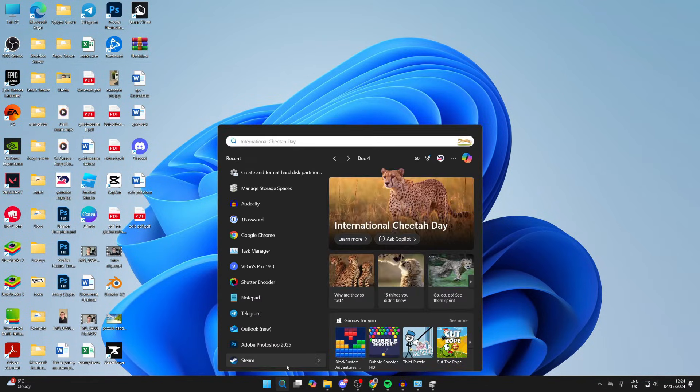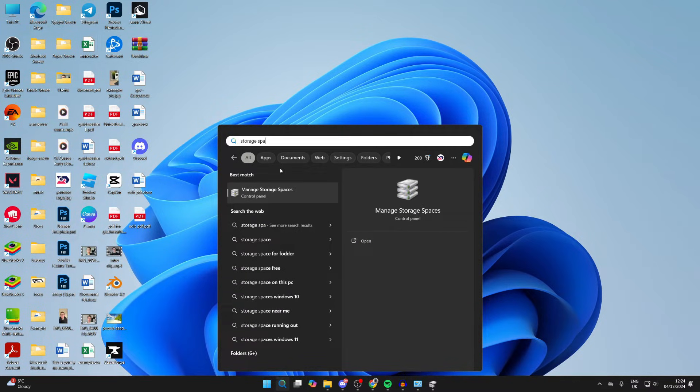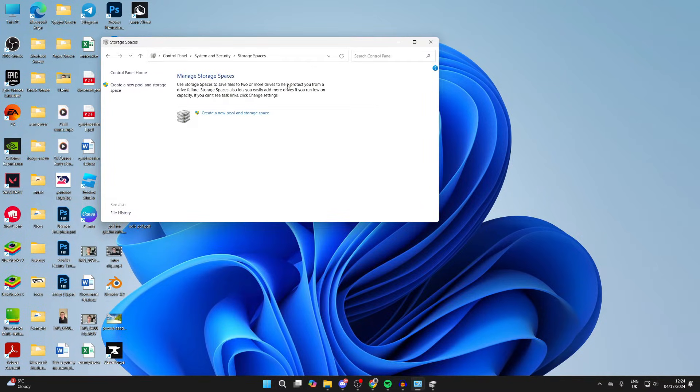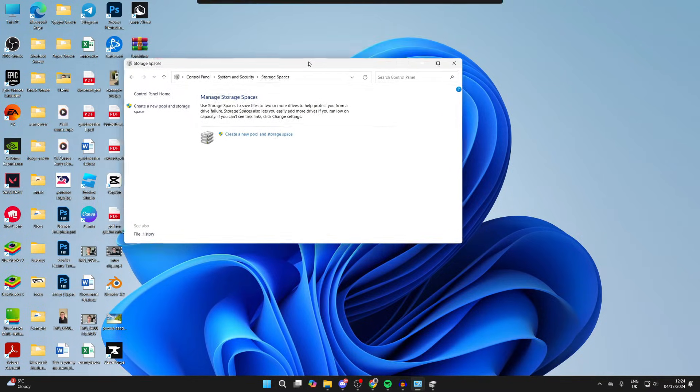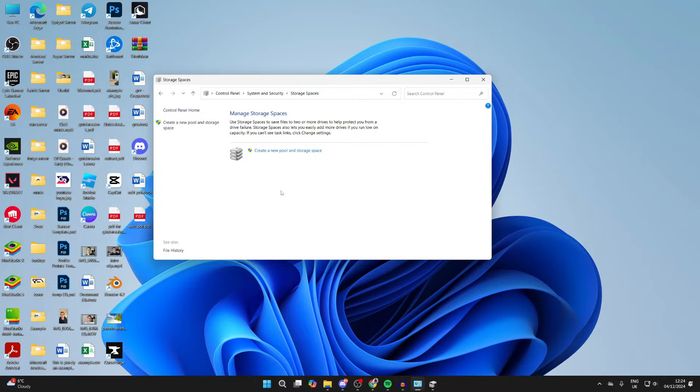Type in storage spaces and click on manage storage spaces. If there is an existing storage pool here, what you need to do is delete it. People have said when there's a pool there, it stops the drive from showing up, so try deleting it.